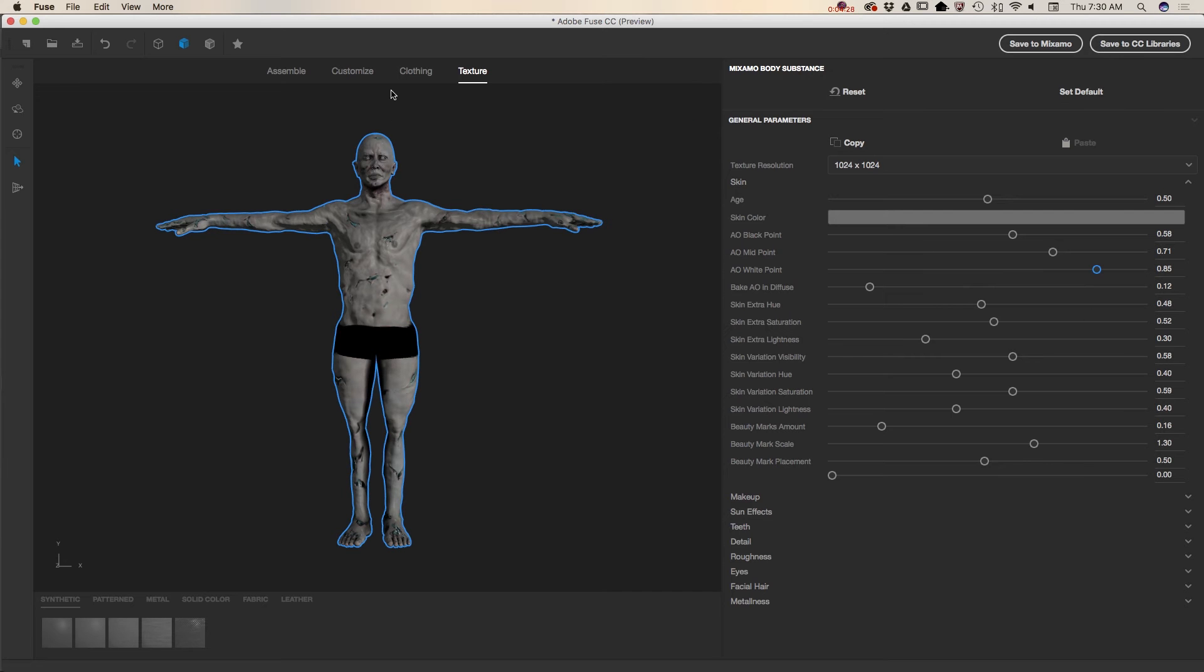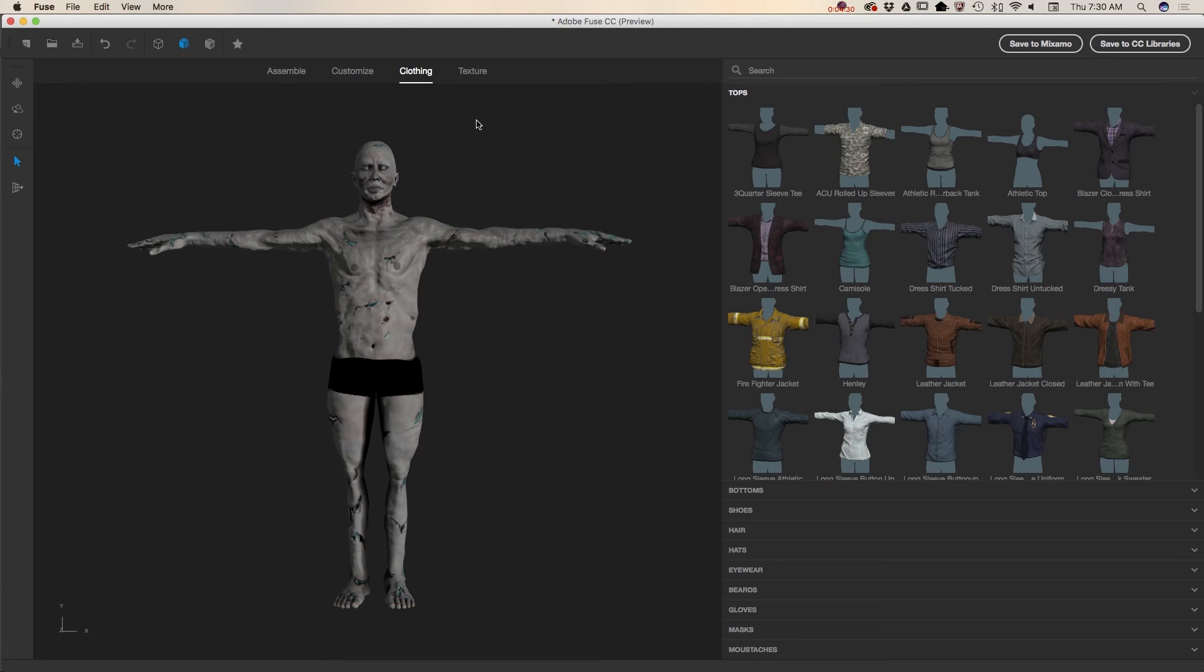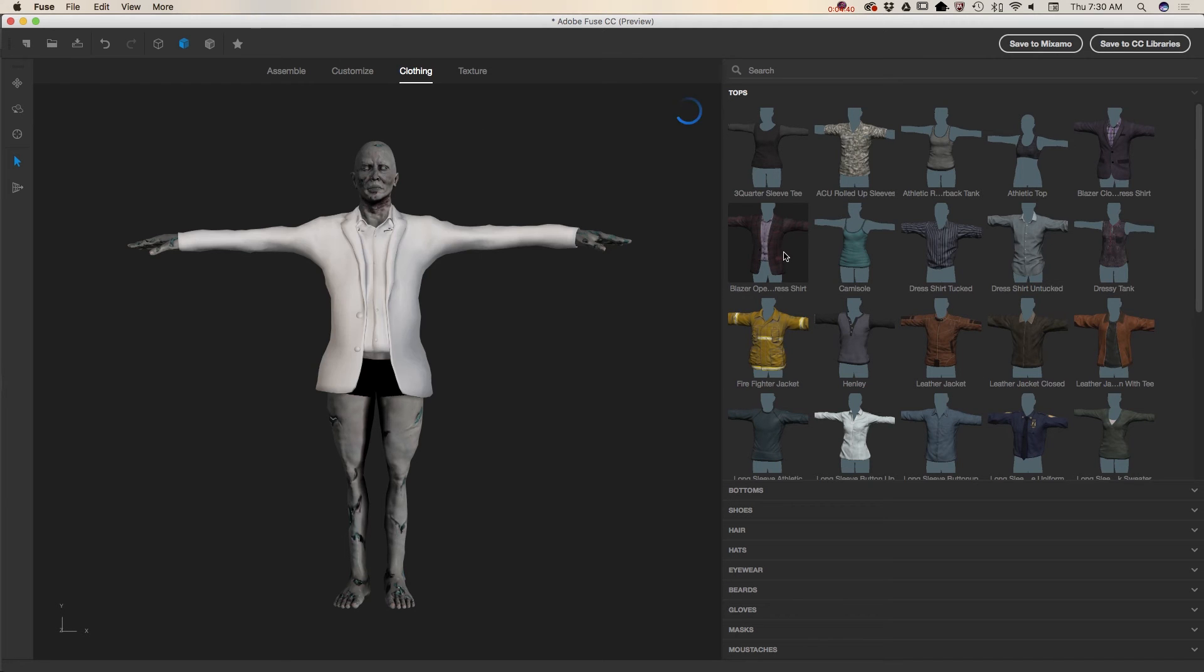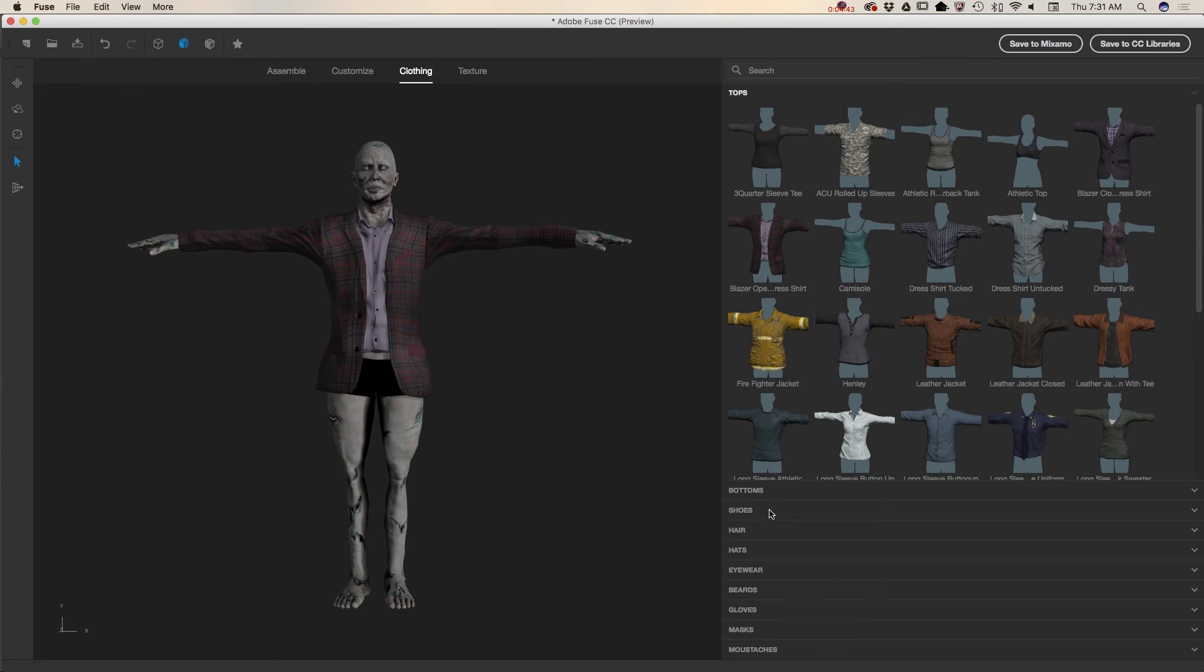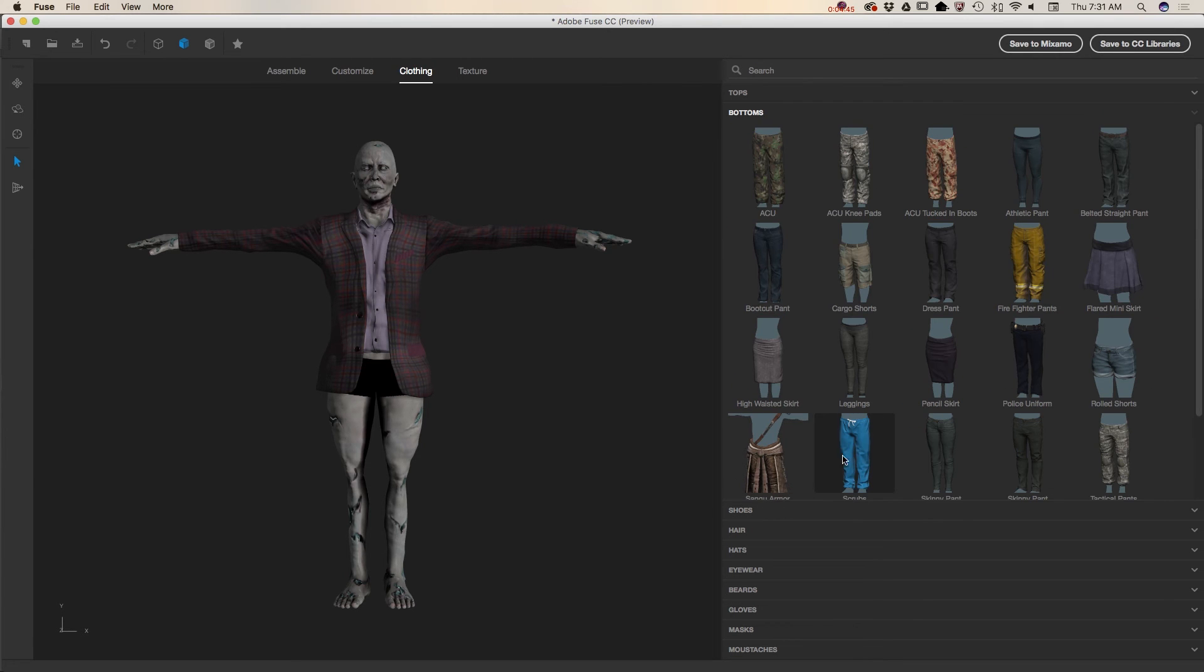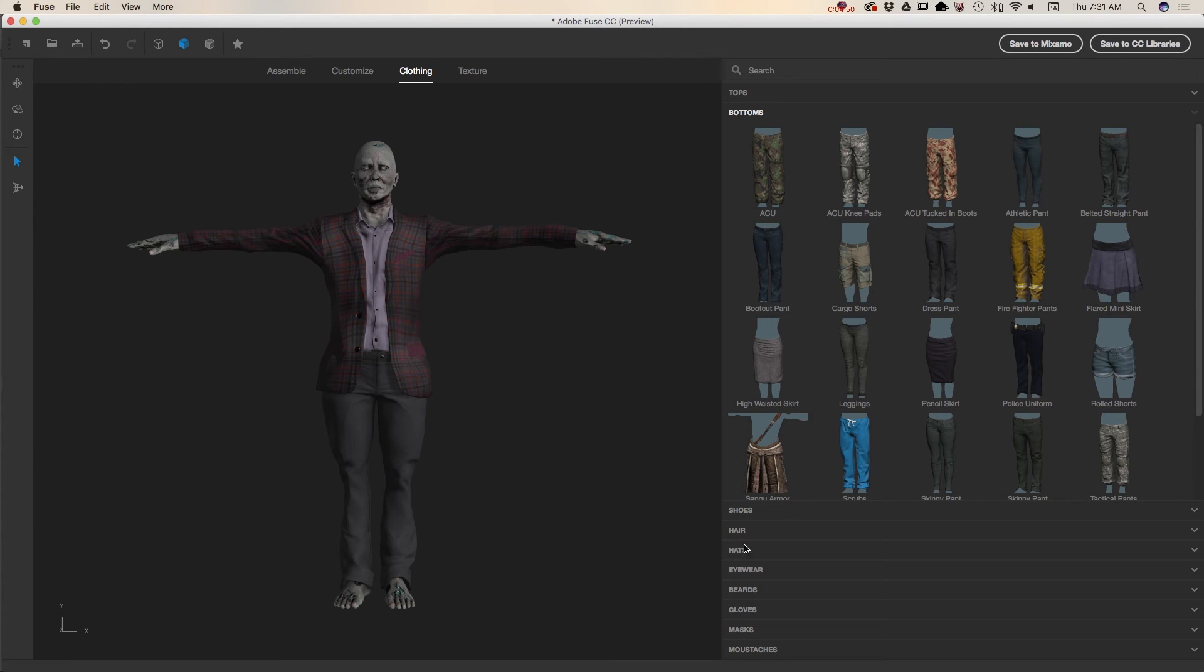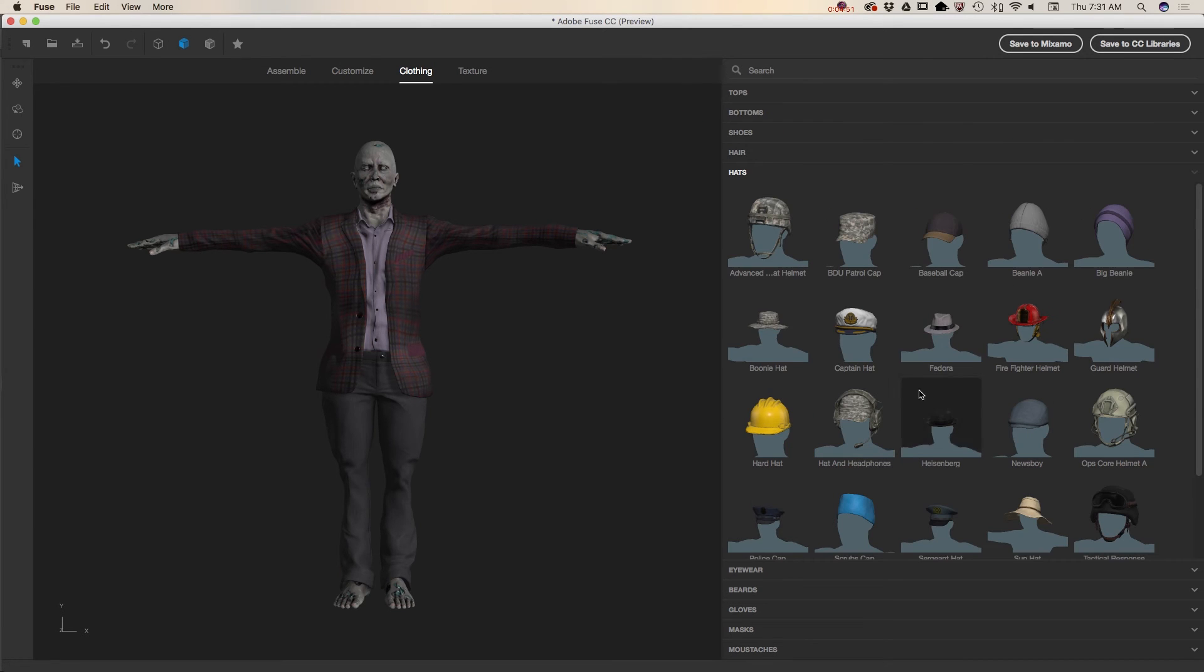And now I will jump to clothing menu. From here I can choose any clothing I want to apply to my character. And I will start with this blazer. Now I will apply pants just like that. And probably a hat. He needs to be kind of cute.